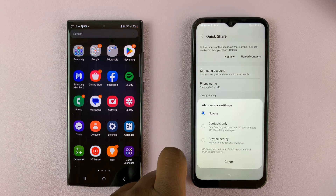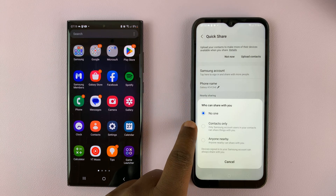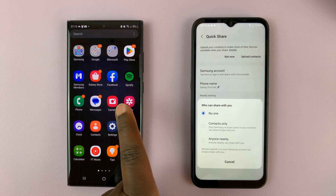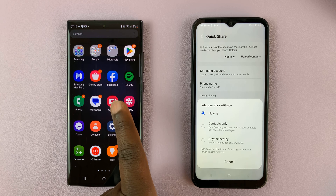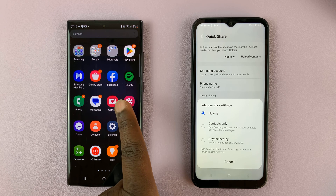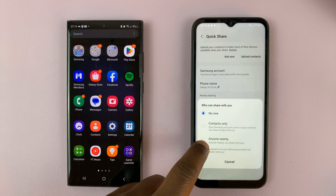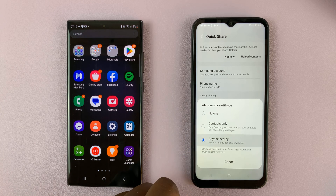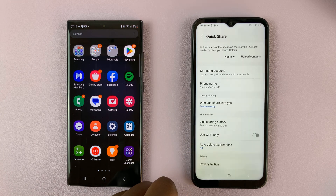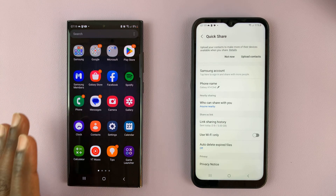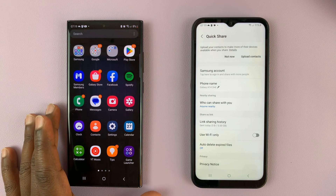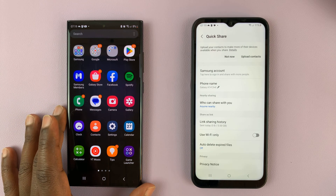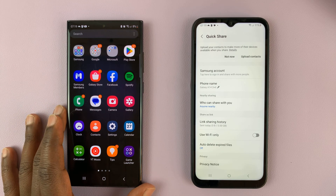Tap on that and either select 'Contacts only' if this person has saved you in their Samsung contacts, or you can set it to 'Anyone nearby' so anyone nearby with a Samsung phone can try to send you files.